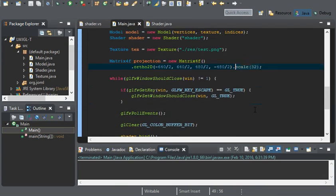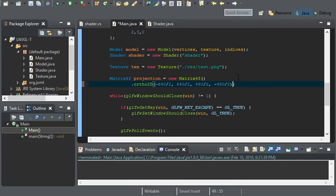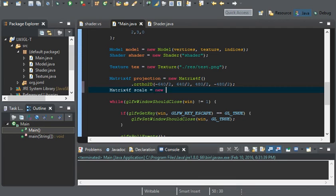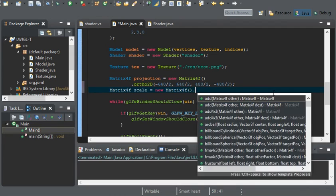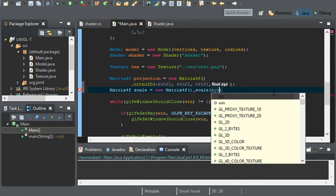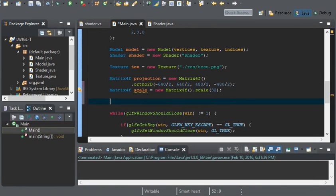Another way you could approach this is go ahead and get rid of the scale. And we can create two new matrix. One for the scale.